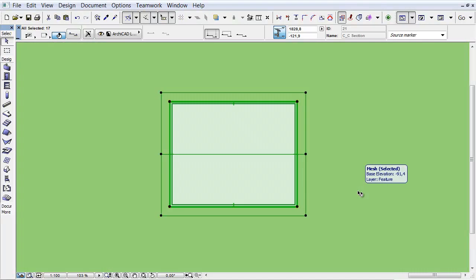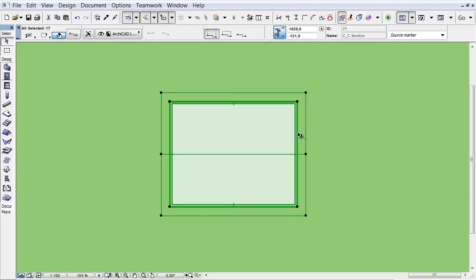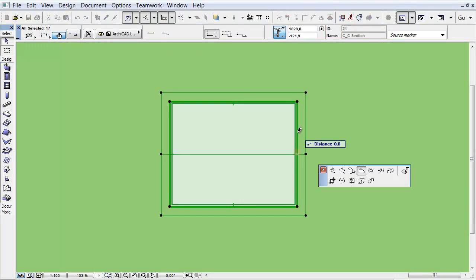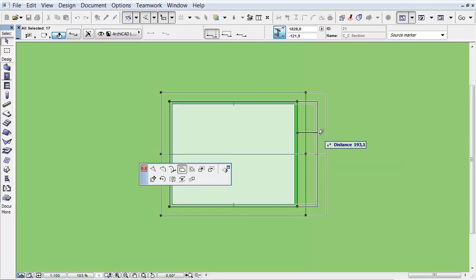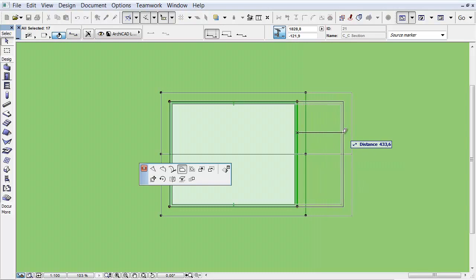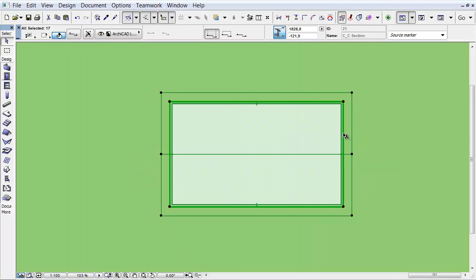Let's select all the elements and click on one of the common edges. As you can see, we can stretch the edges together at the same time.